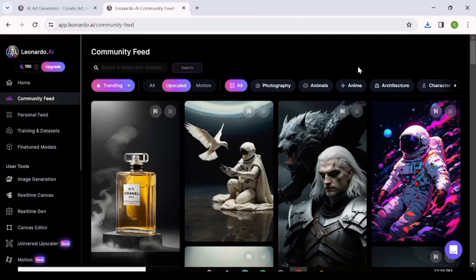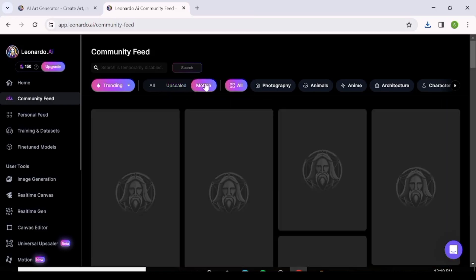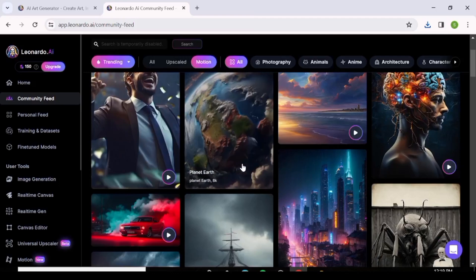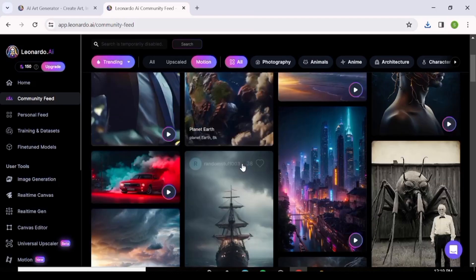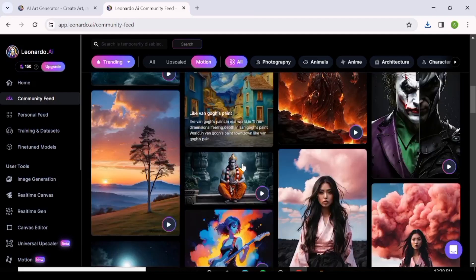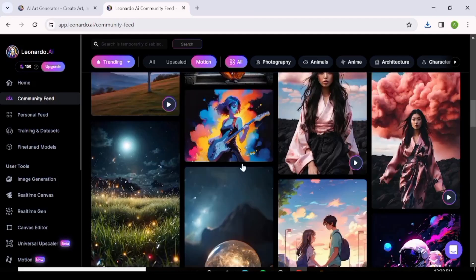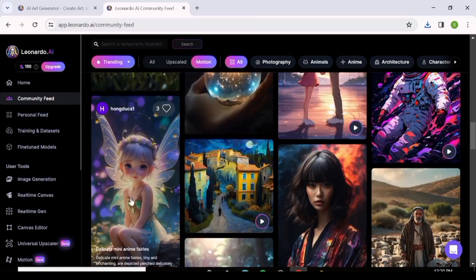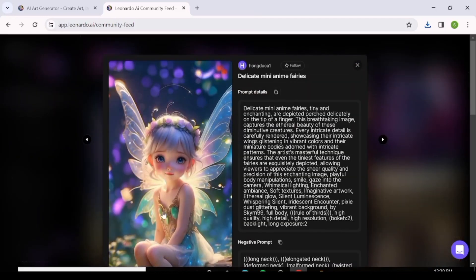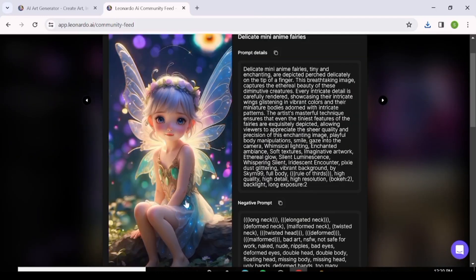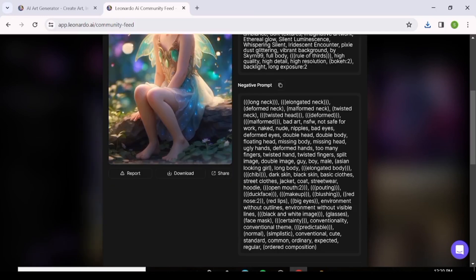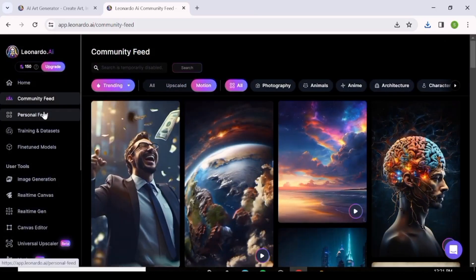The next section is Motion — these are videos generated by the Leonardo AI community. You can click on a video to see all its details just like with images, including the prompts and negative prompts used. Similarly, you can download these videos and use them without any copyright strikes.